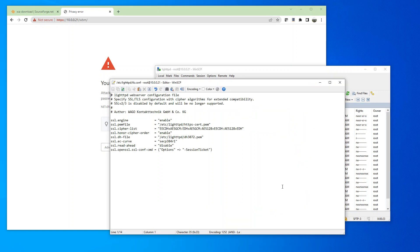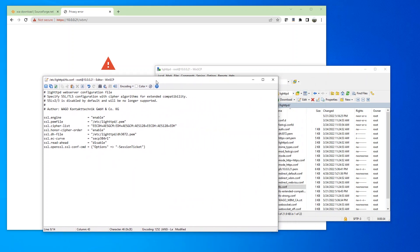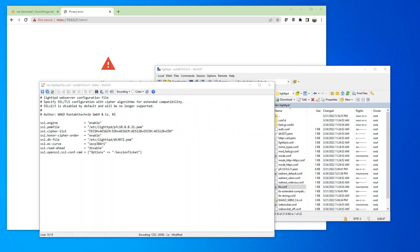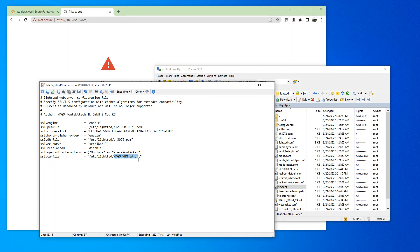And here I'm going to copy the server and the CA certificate. And I need to make some changes to the TLS configuration file. Here, we're going to point this to our new certificate, which is PFC 10.0.0.21. And I'm going to have to add one more line at the end here. So SSL.CA-file and it's going to point to our CA certificate.